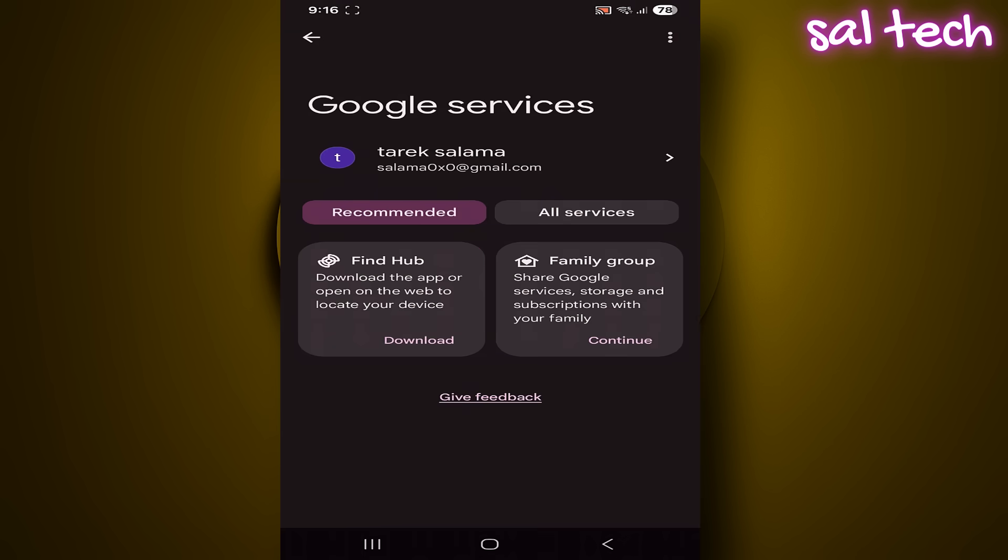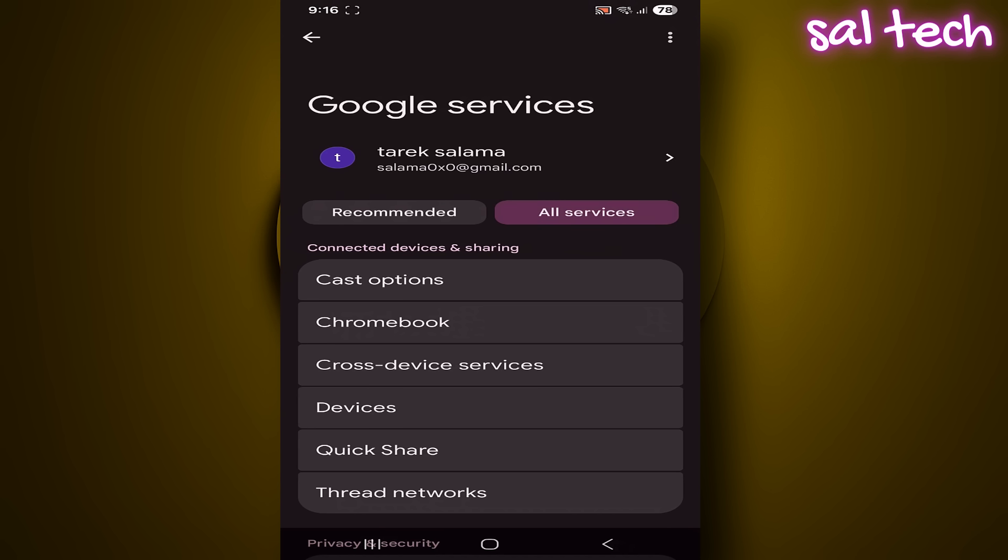All services. From the connected devices and sharing section, select devices.